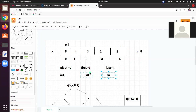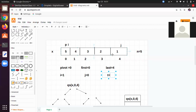Hello friends, in this session we will try to understand the code of quicksort. There is an array x and the elements are taken in descending order: 5, 4, 3, 2, and 1. These are taken initially in descending order so that you can understand the difference between best case and worst case complexity of quicksort.